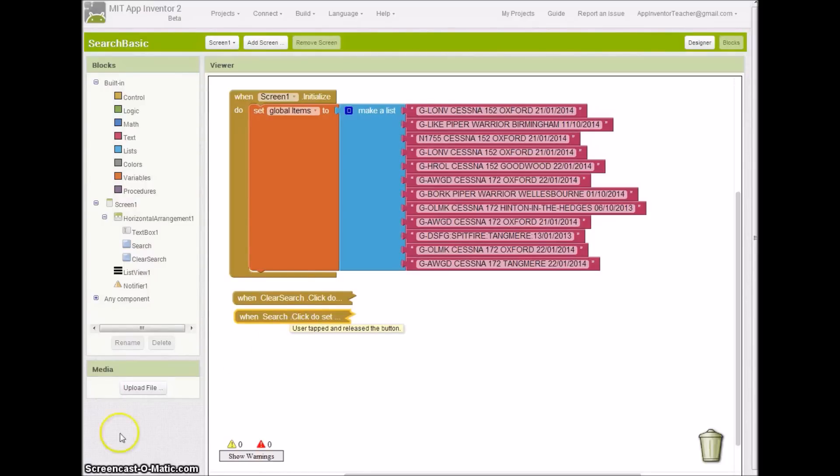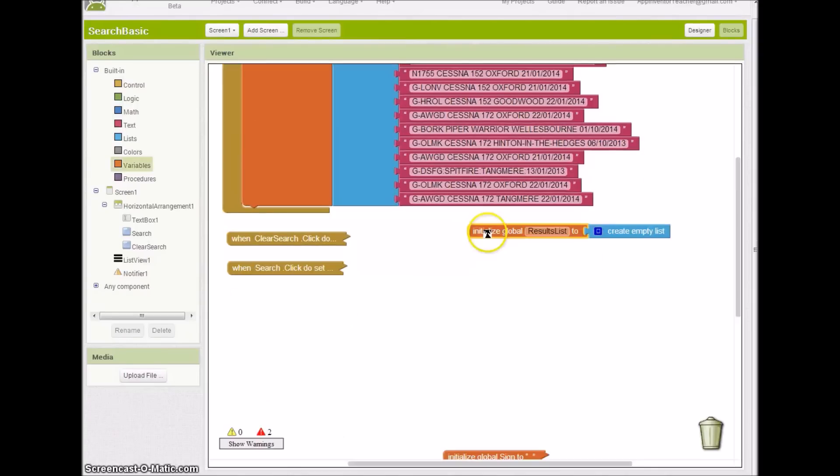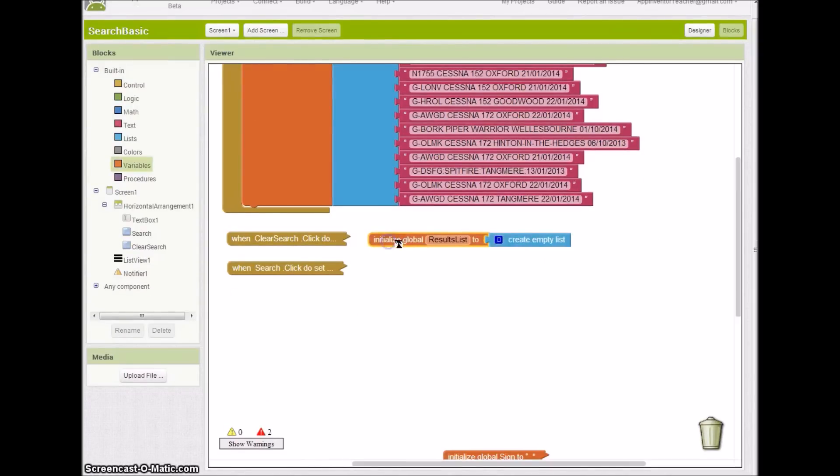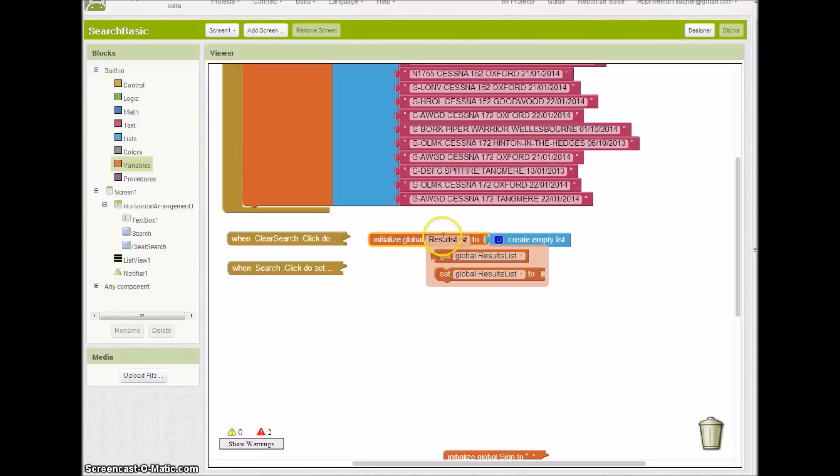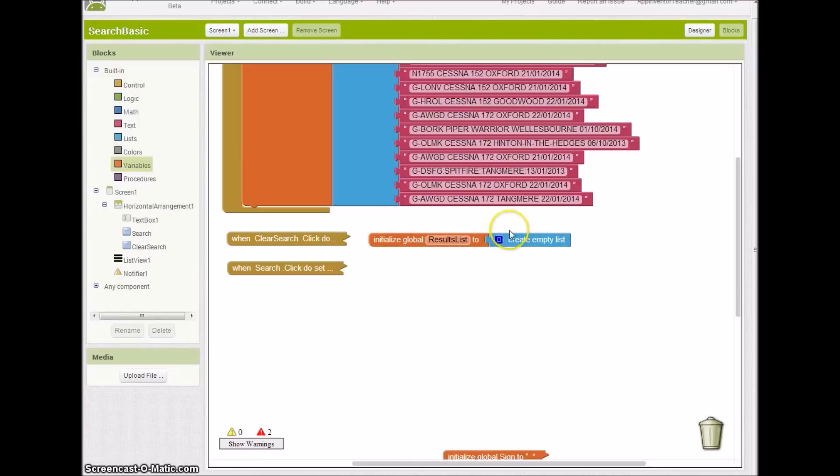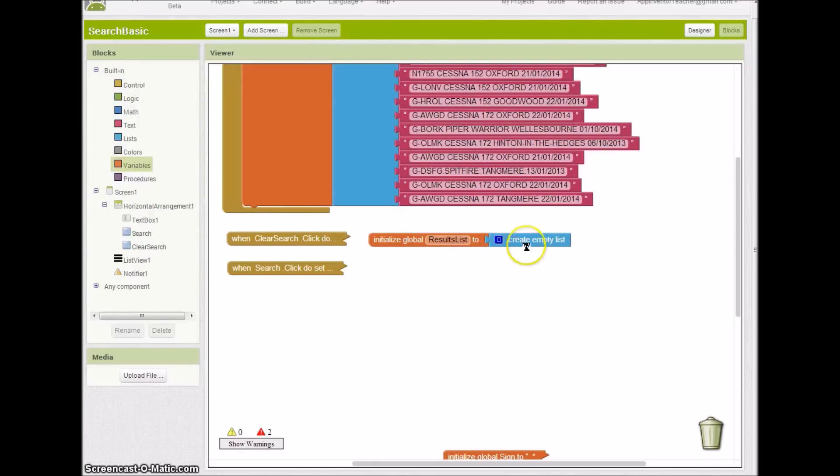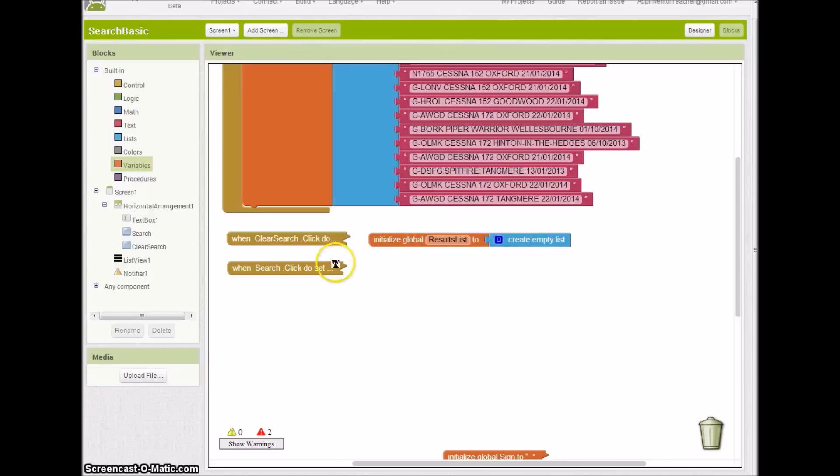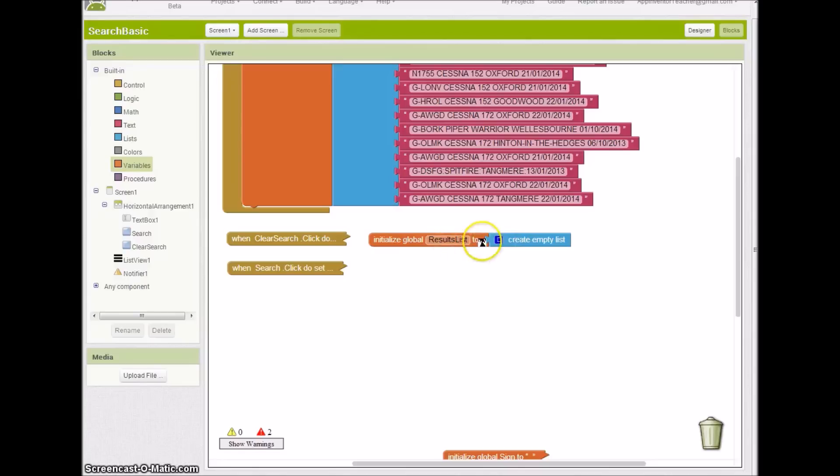I'm going to take you through all the blocks of code from the top to the bottom. Moving on quickly, what I've done here is I've created a global variable called results list, and it's a list obviously. I'm creating an empty list. I've decided that this is how I want to store the results of my search.